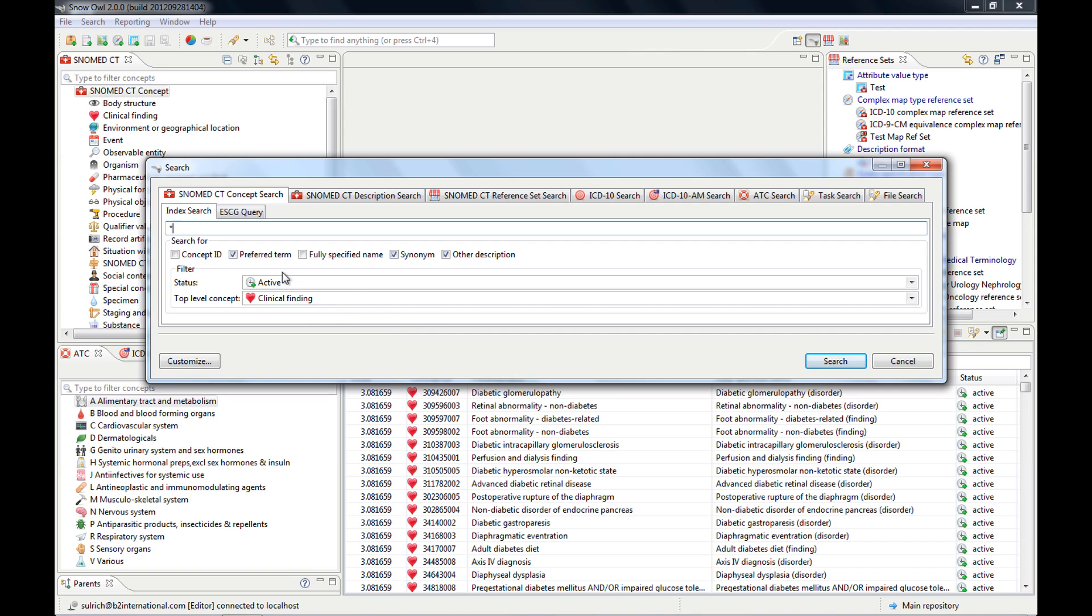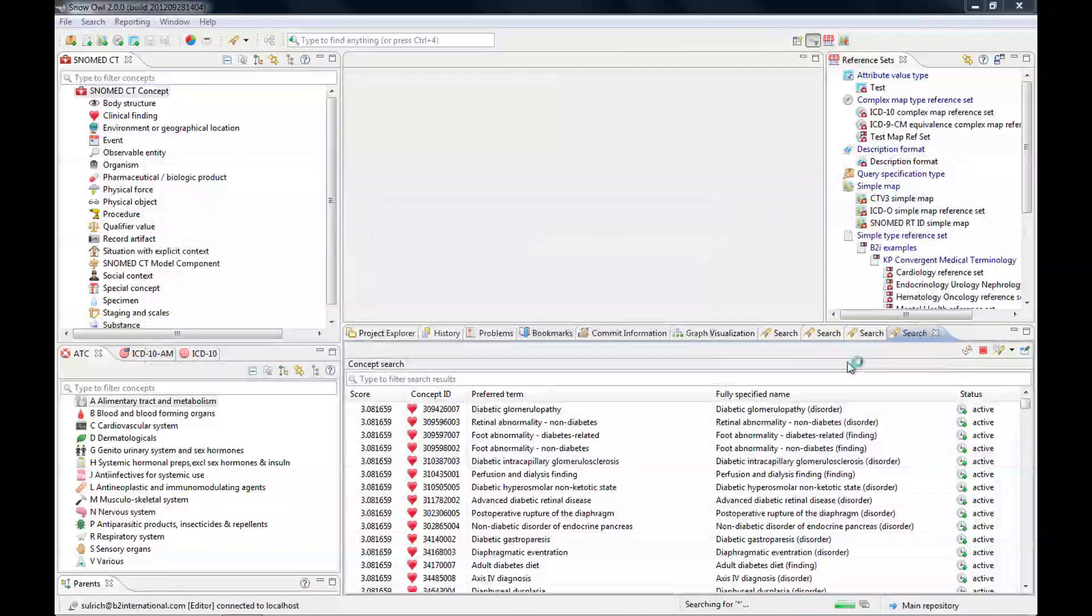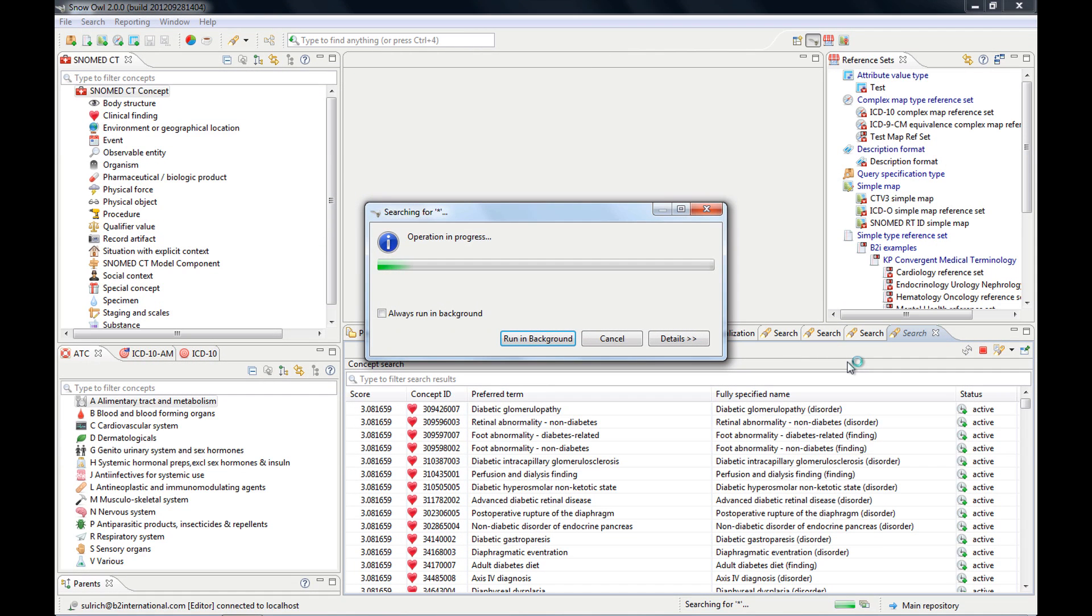It substitutes any number of characters. For instance, if I type in DIA and do a star, then it will, and let's just look for active clinical findings,